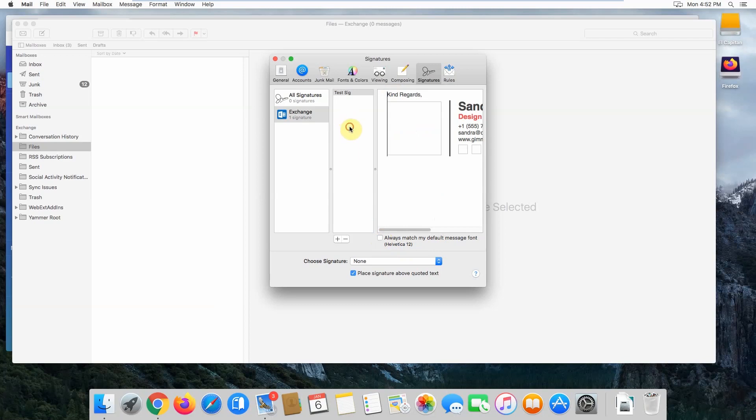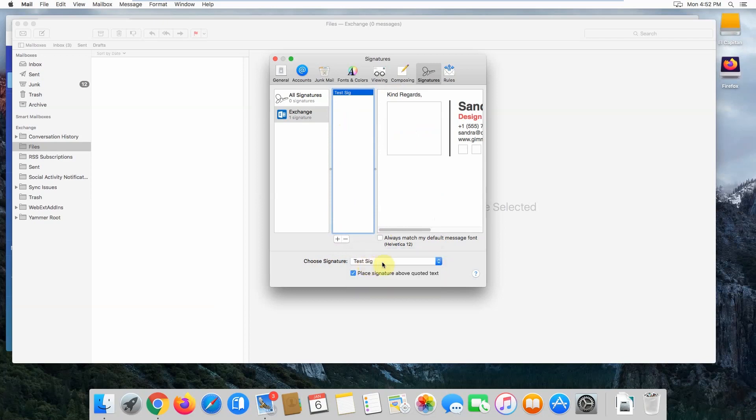Click back into the middle box here, and you can select which signature you want to use for your outgoing emails. In this case, this is the only one we've got, so we'll select Test Sig.